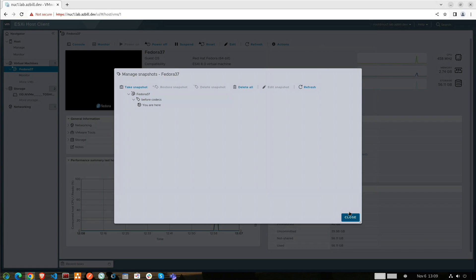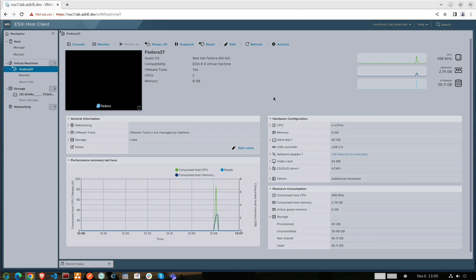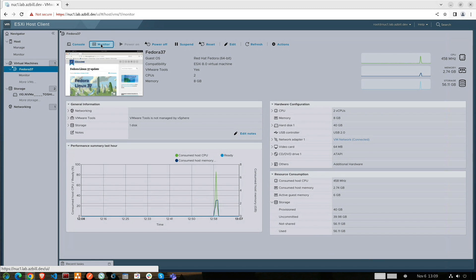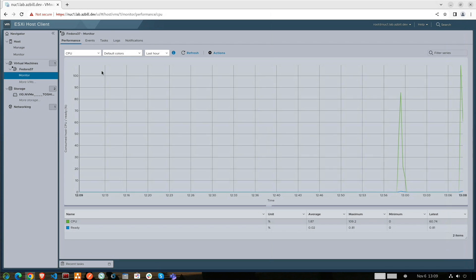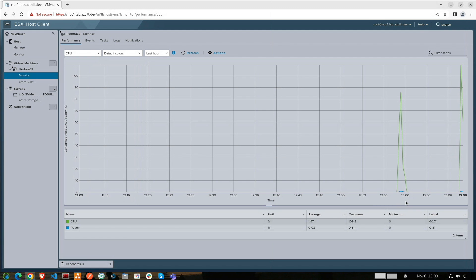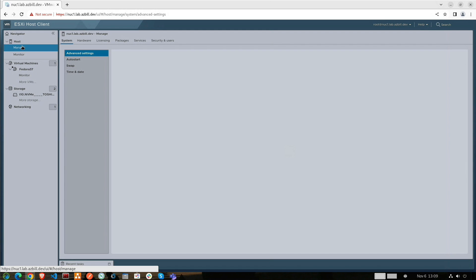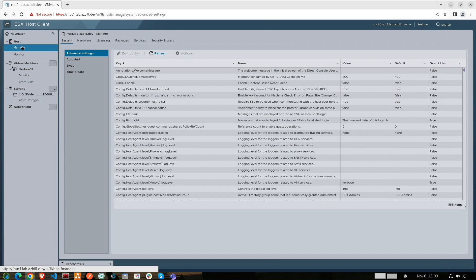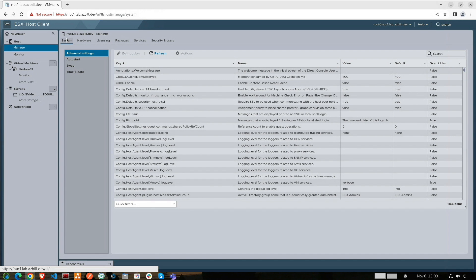And we can see that here in the host client, we do have the ability to create VMs, manage the VMs, create snapshots, revert to snapshots, manage things. So all in all, we have a functional home lab environment here that we can work with.